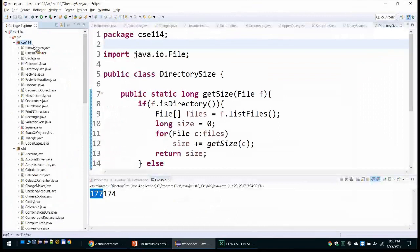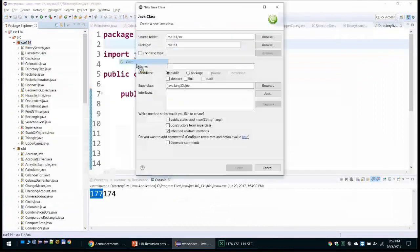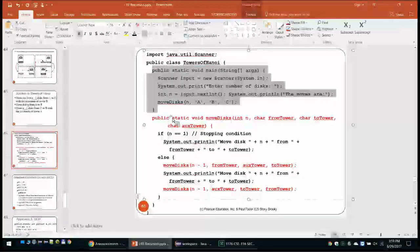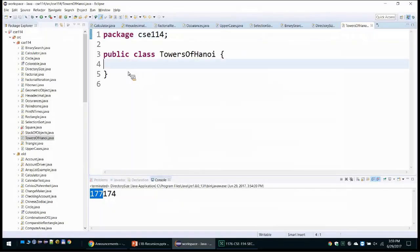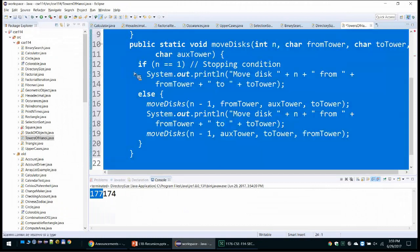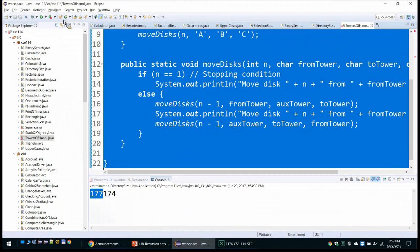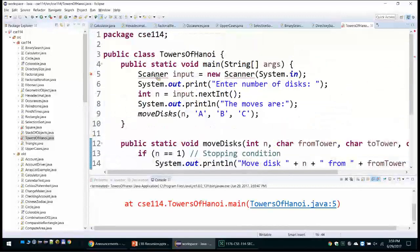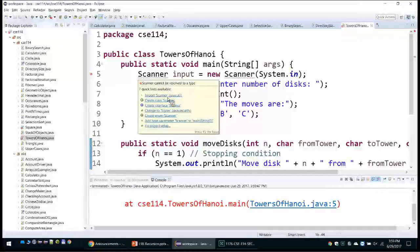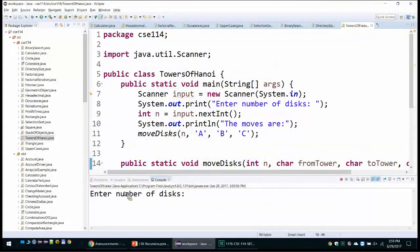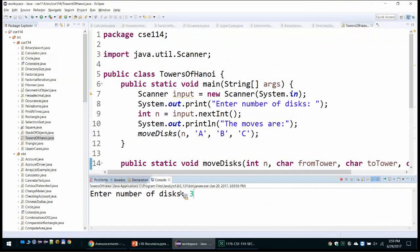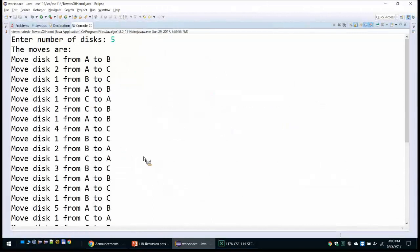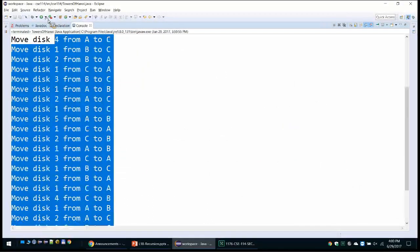Let's create a new class called TowersOfHanoi and implement the method. Running it: it asks how many disks — let's say 5 disks — and the number of moves is more than 25.